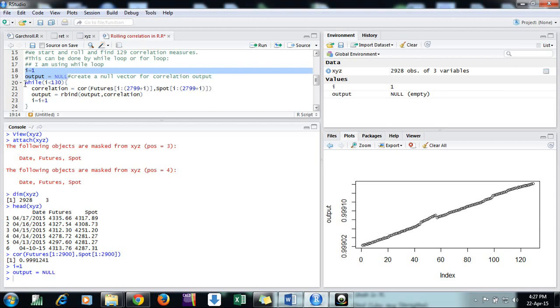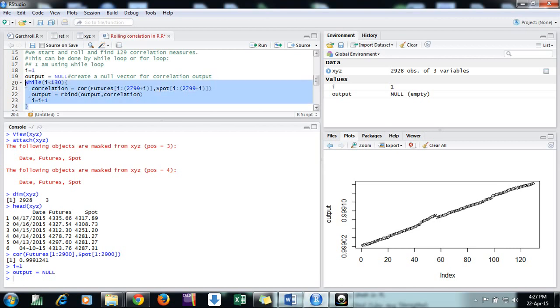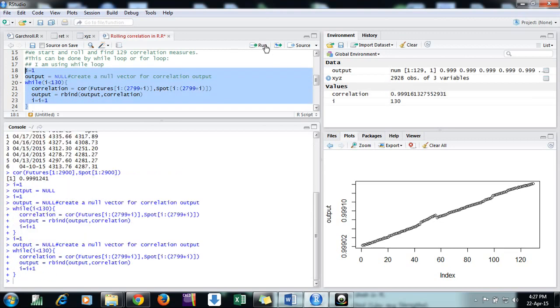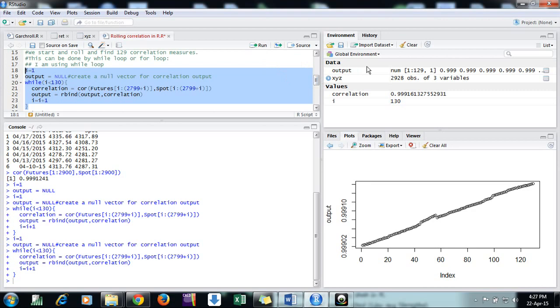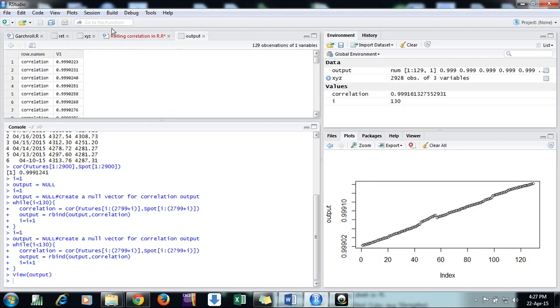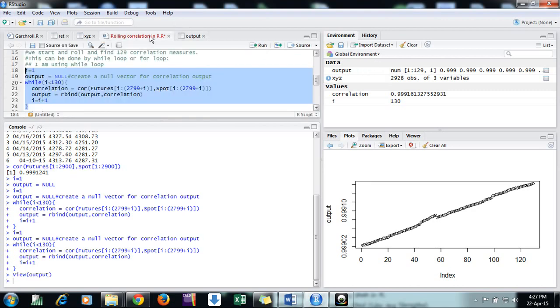Then I run this block. This is the while loop where we find the correlation using the simple formula. I'm just running the formula this way. Here we can see we have found the output - 129 correlation measures.